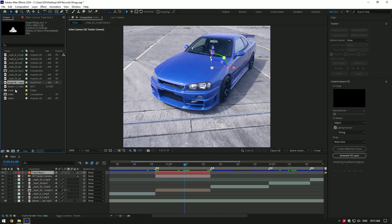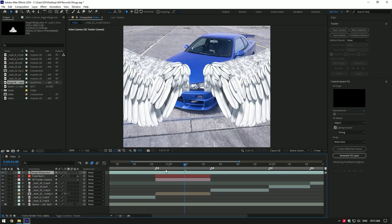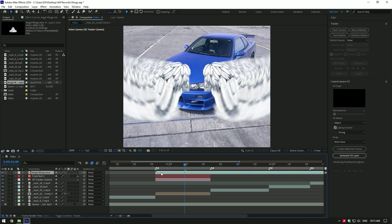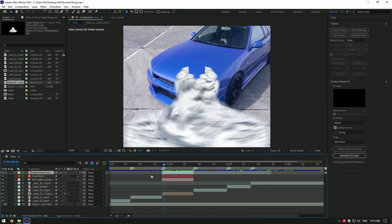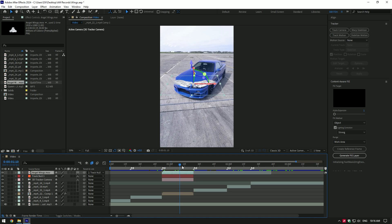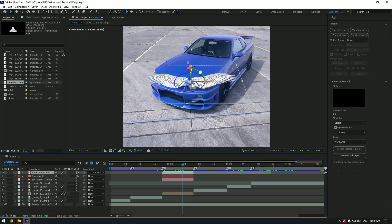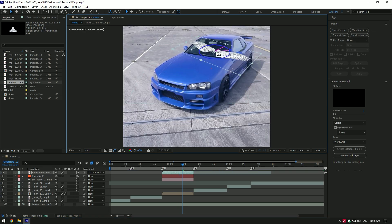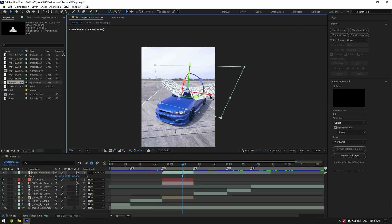Now let's add the wing footage, I will leave a download link in description for this one. Let's cut the best moment of it. Once you're happy, link it to track null and enable 3D on angel wings layer. Change X, Y, and Z rotations, position it and scale as much as you will enjoy.